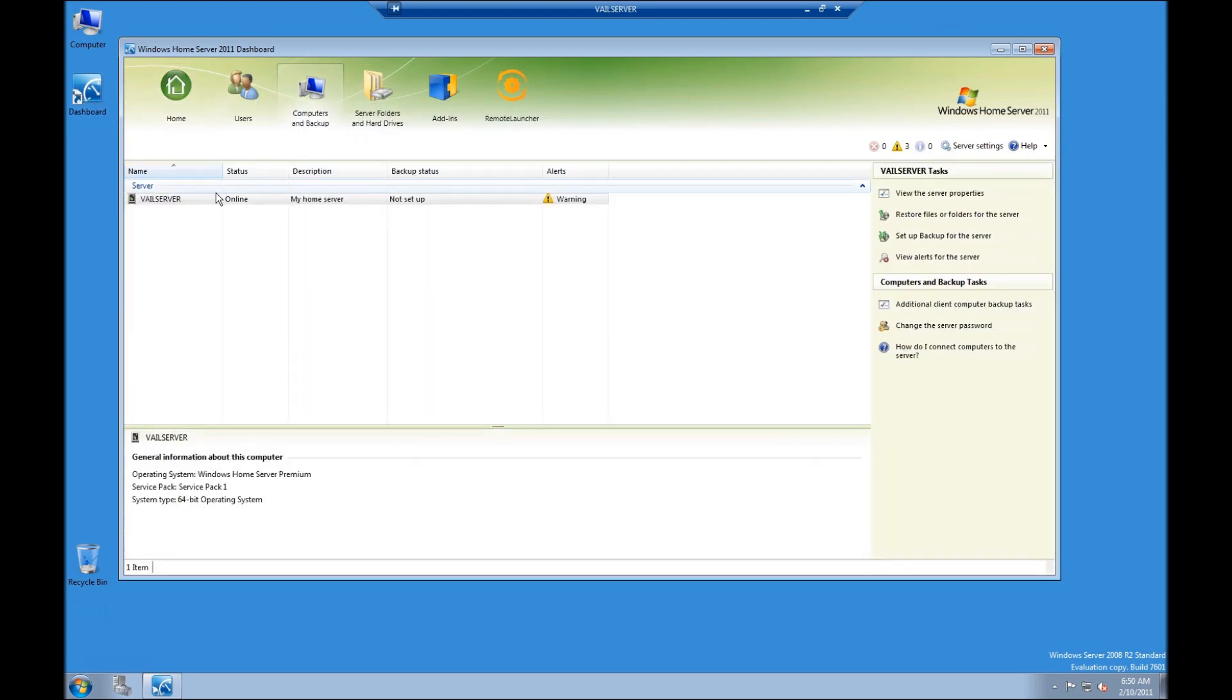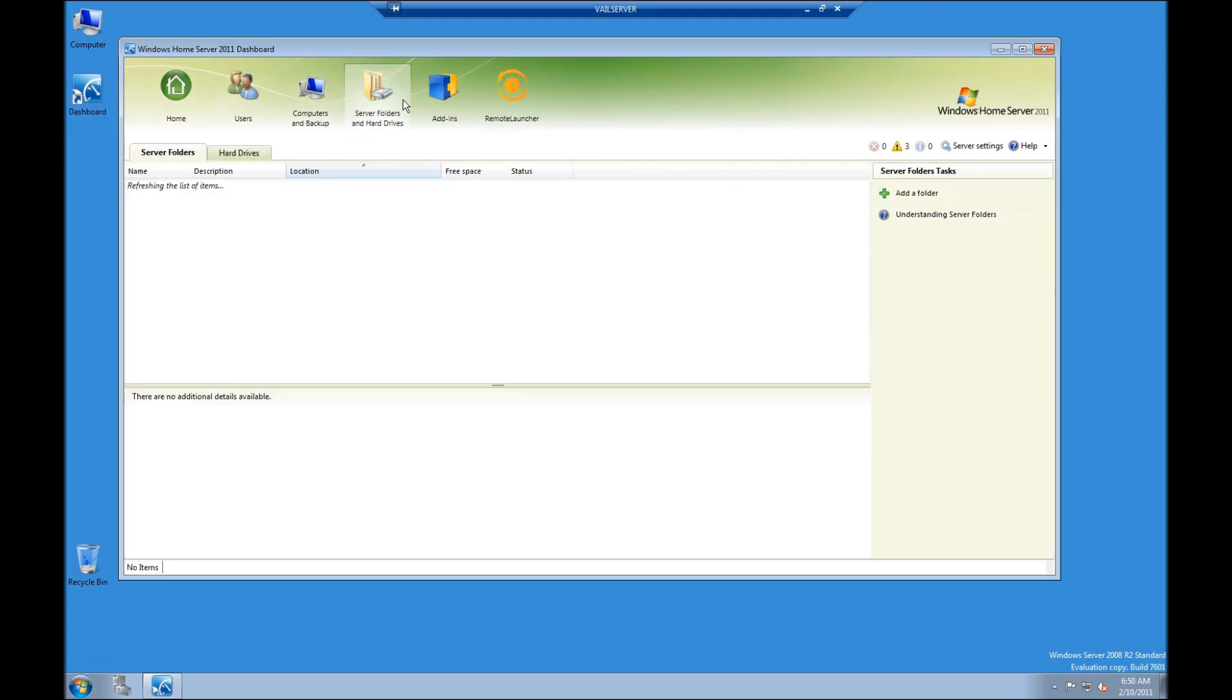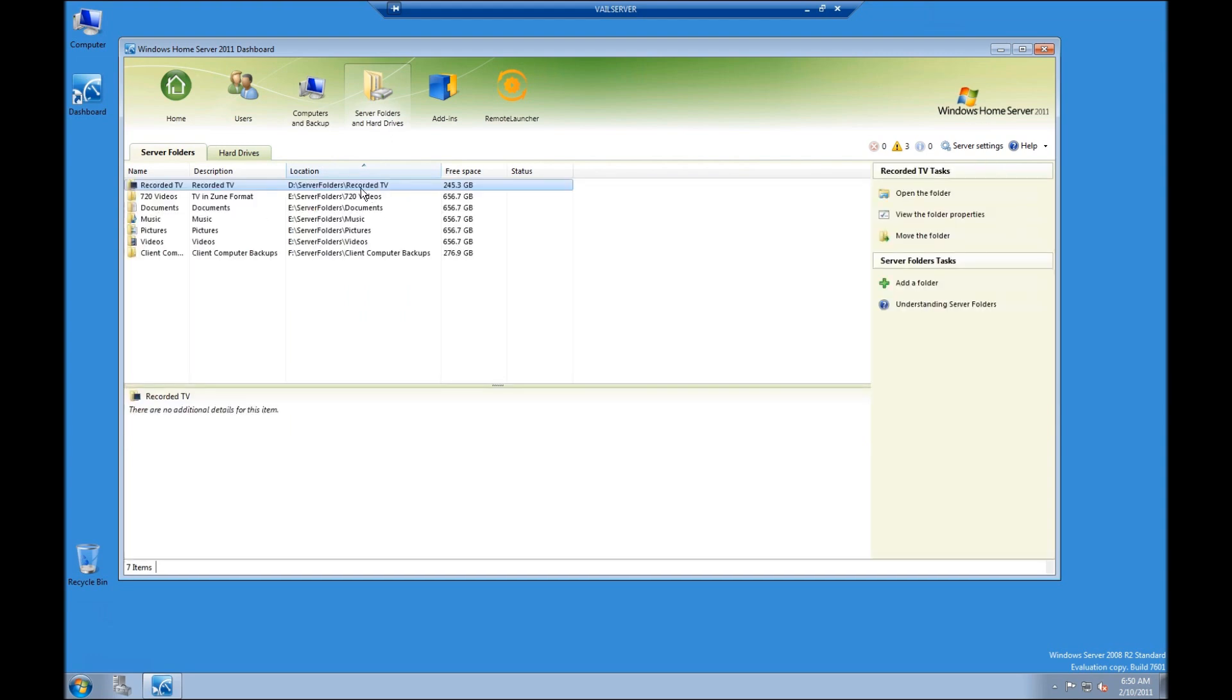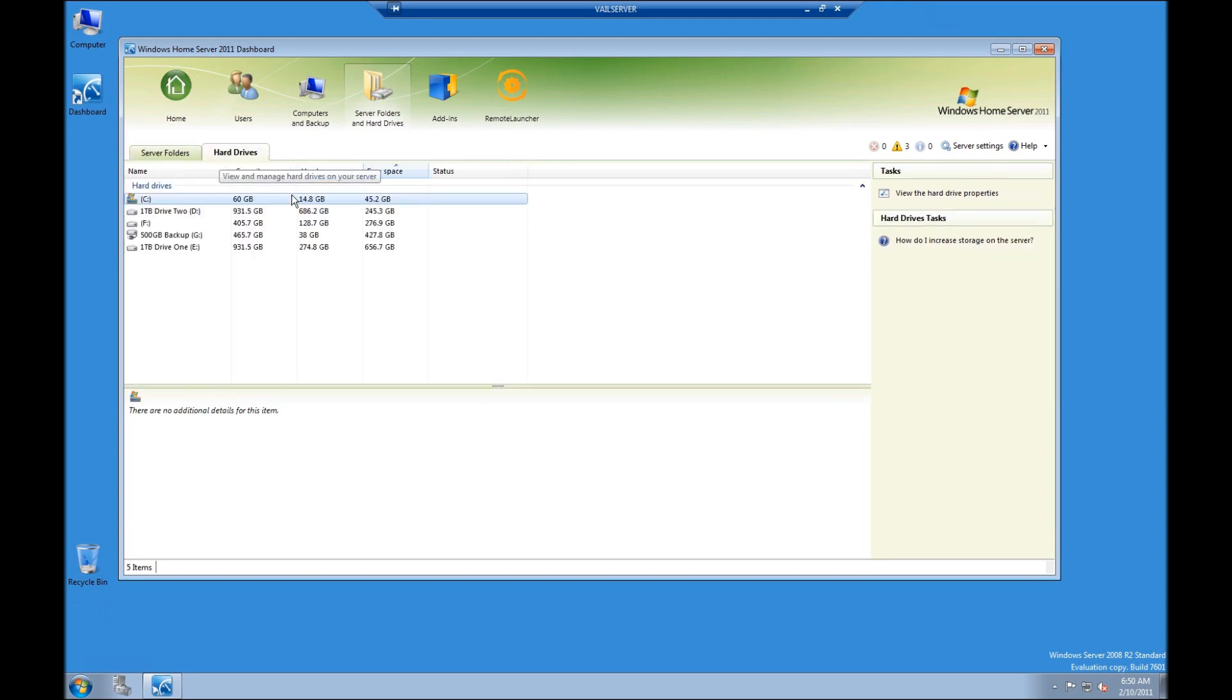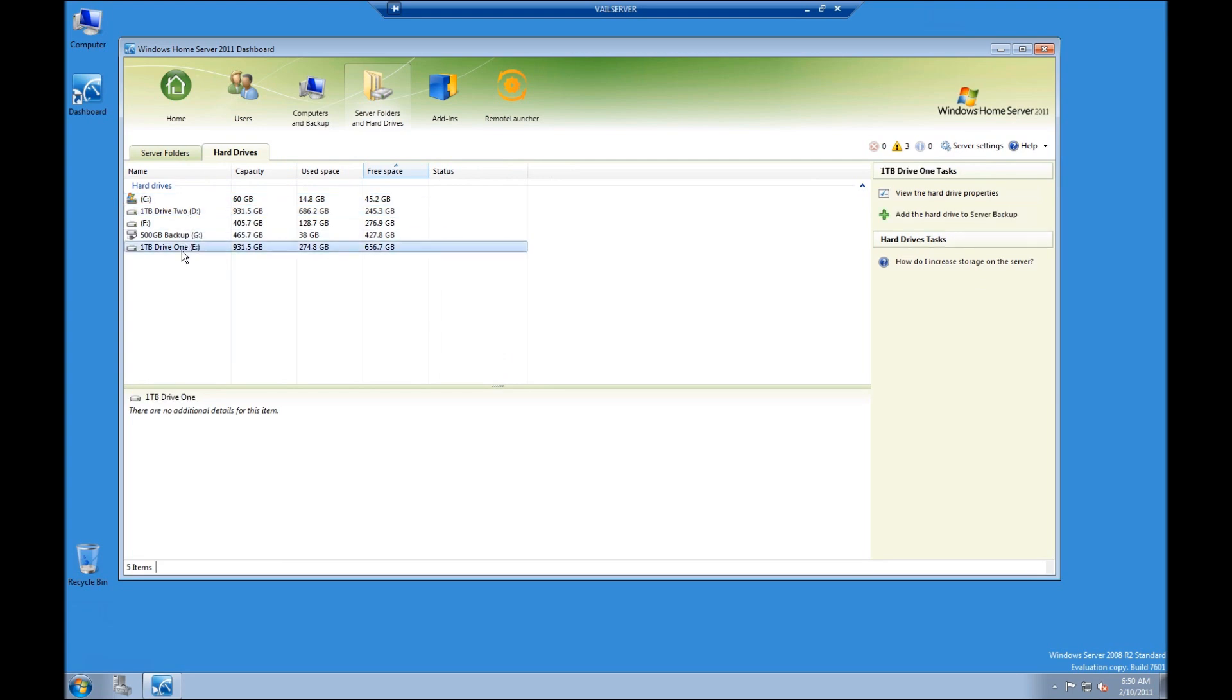You can see that I have my backup here. But when I look at my server folders, you'll be able to see that I have all of my data on D and E. Now, that data is being mirrored. My data on my F, which is my client backups, will be backed up through the backup itself.